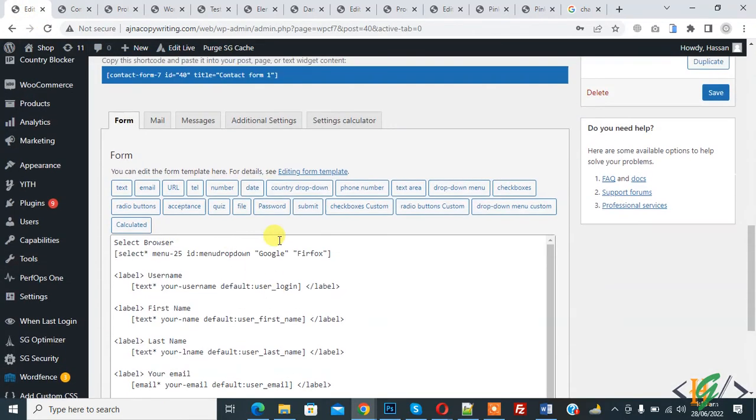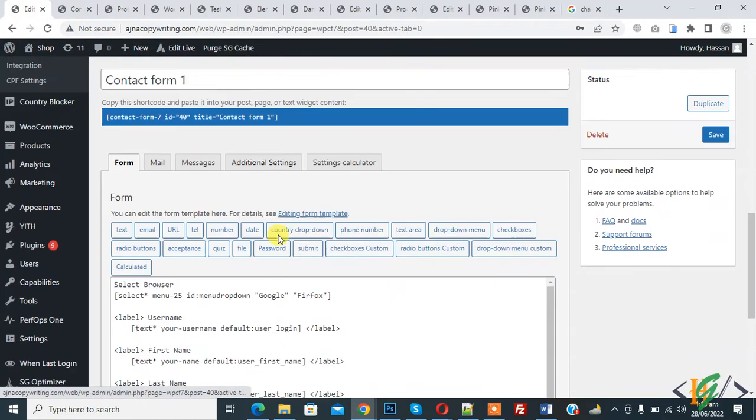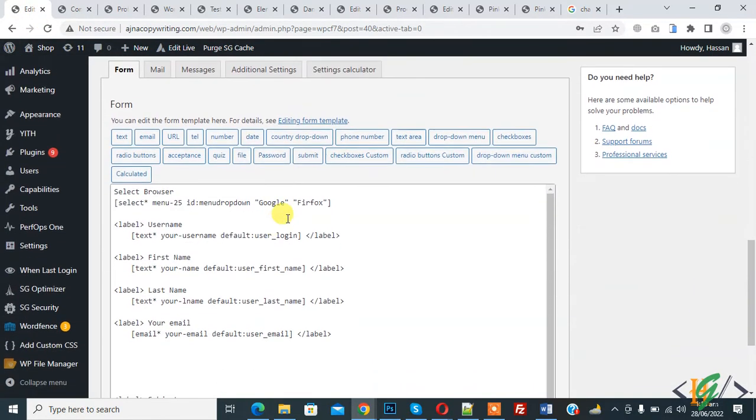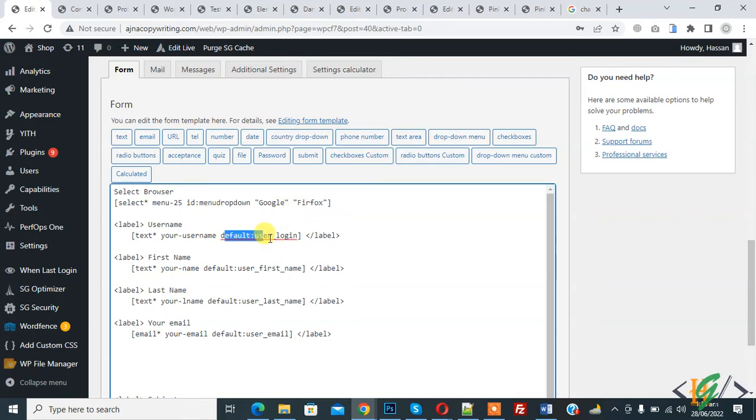This is our form and we are fetching information from the database. Here you see default user login, default user first name. We are going to make this field read-only.